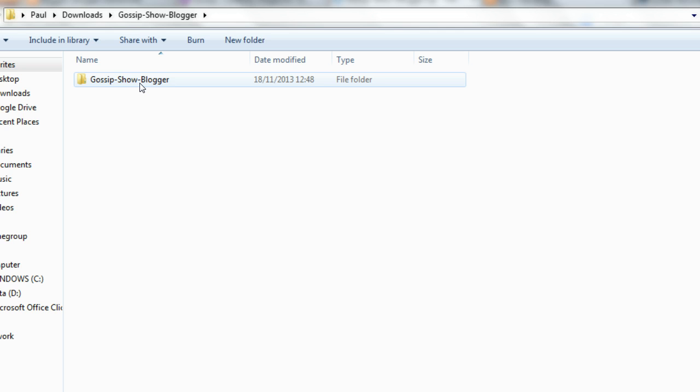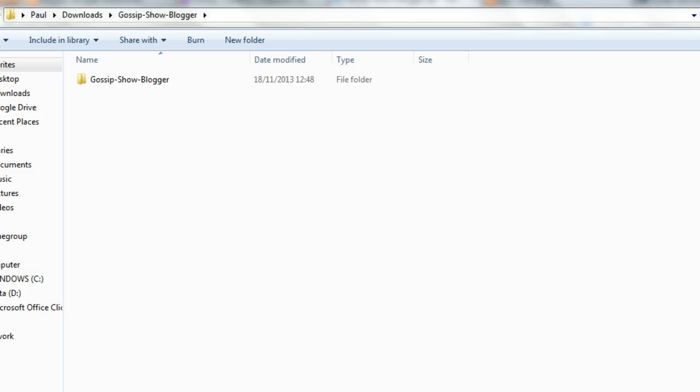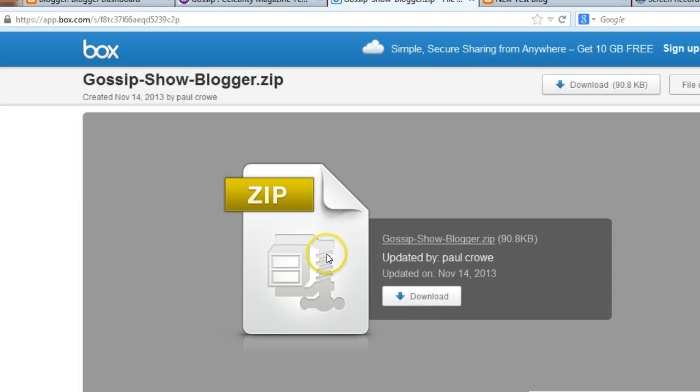As I said, if you're using a different browser or a different version of Windows or a different operating system it may be slightly different, but you should still be able to find out how to find the template and unzip or extract the files so that it's ready to be used on our test blog.